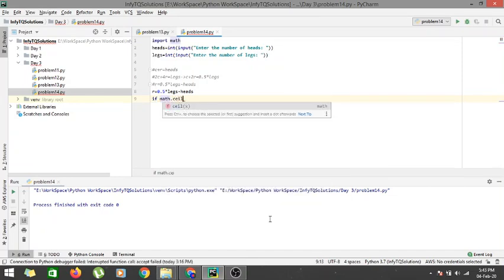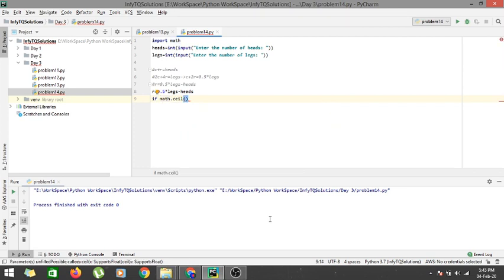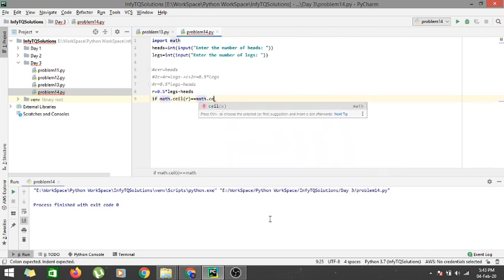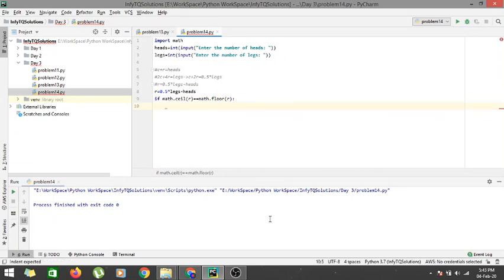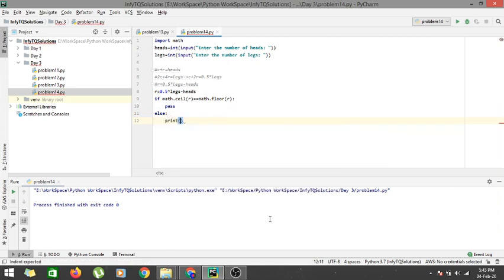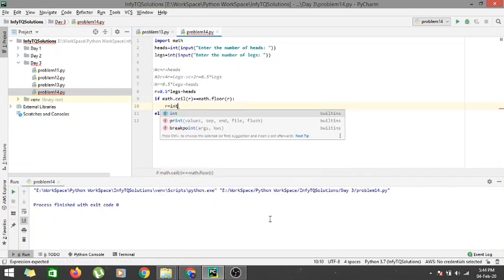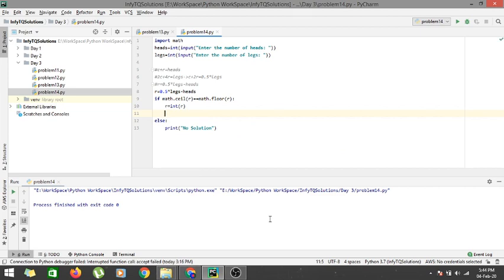If math.ceil(R) equals math.floor(R), then we would be getting a valid output. The number of rabbits would be equal to int(R), and the number of chickens would be the number of heads minus R, since the total count of heads is made by adding both number of chickens and rabbits. So we get the number of chickens by subtracting the number of rabbits from heads.